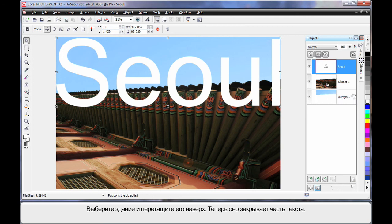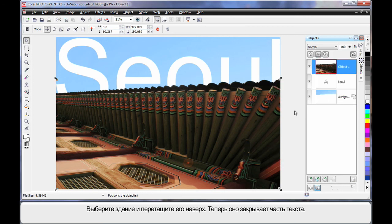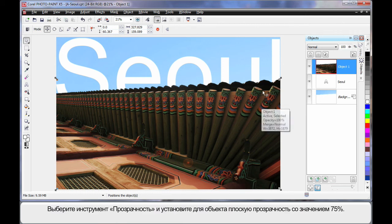What we're going to do now is change the order of our objects here. Watch this. If I take my building image, click and drag and pop it on the top layer. As you can see, it's now covering a part of my text. And that's a really cool looking effect.